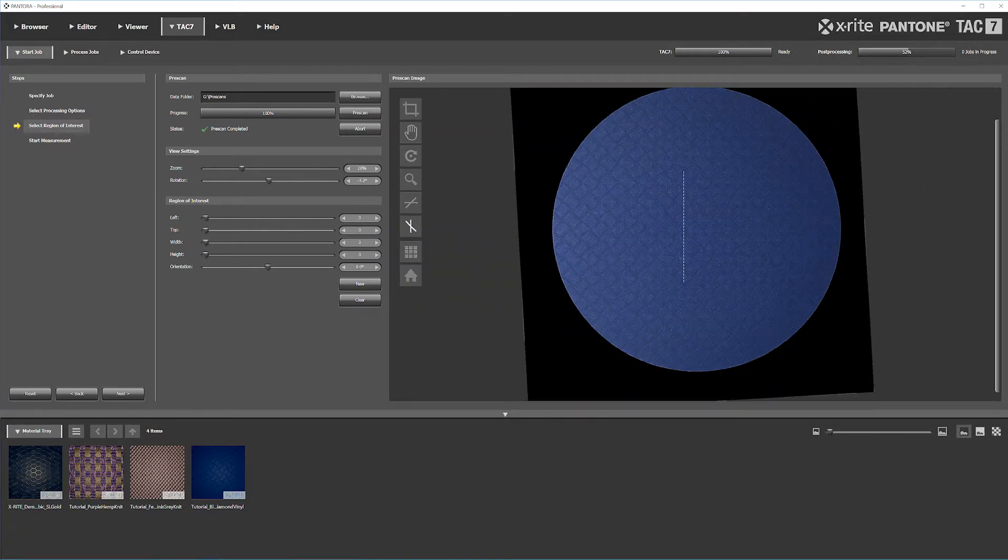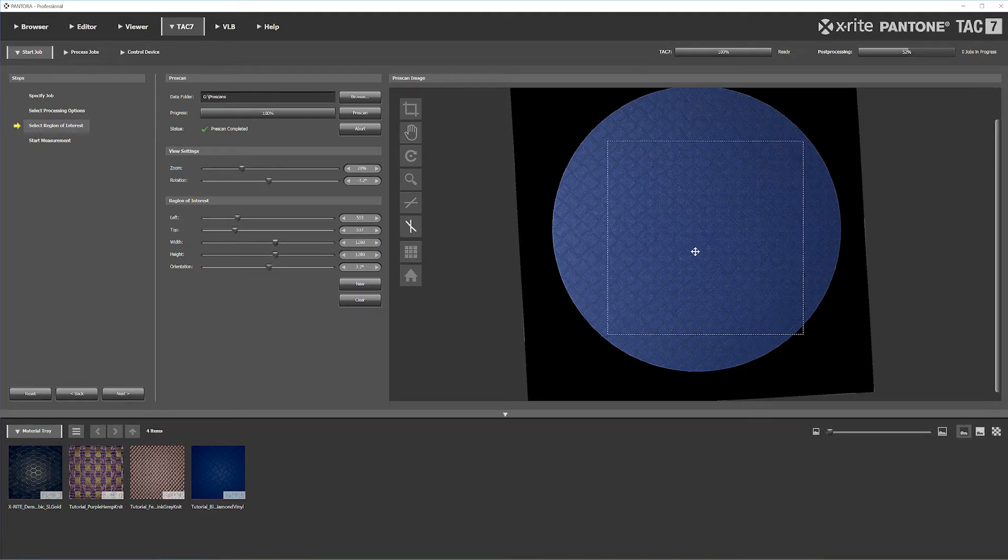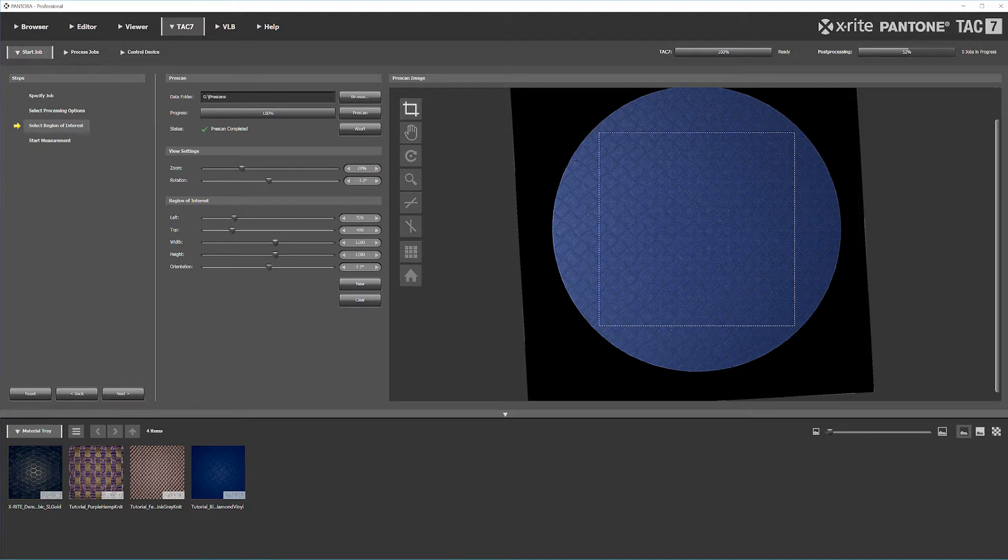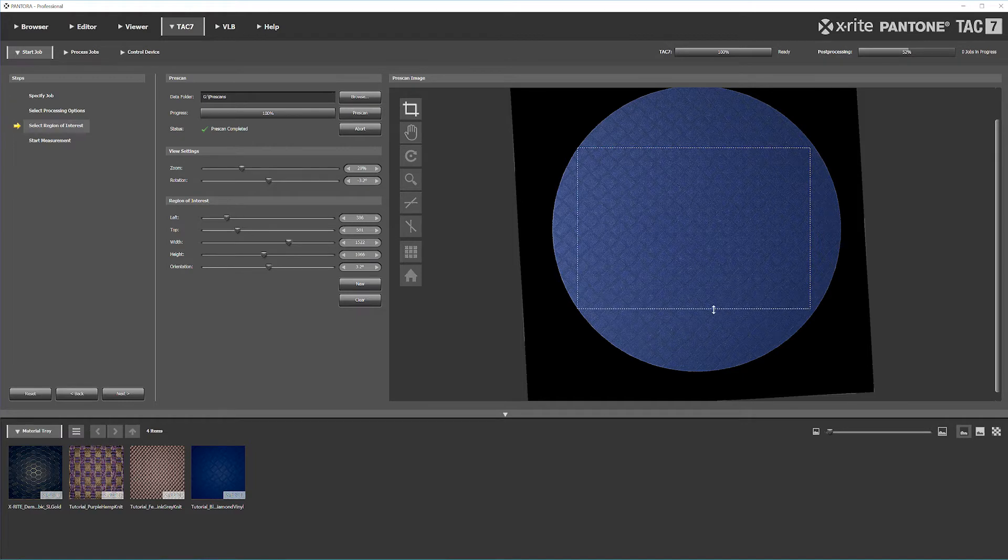You can manually enter dimensions if you want all your scans to be the same size. Otherwise, you can manually select and adjust depending on your material type.